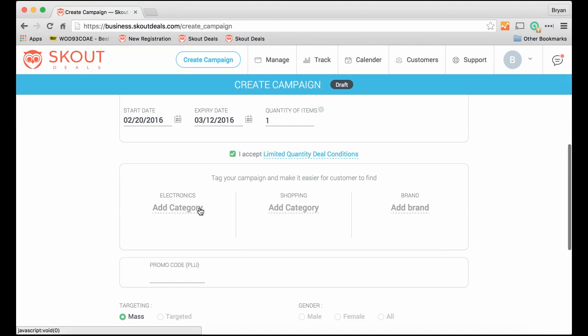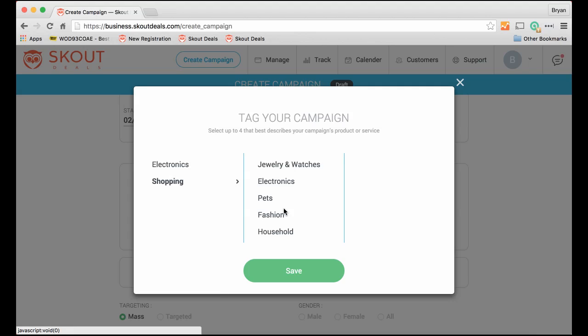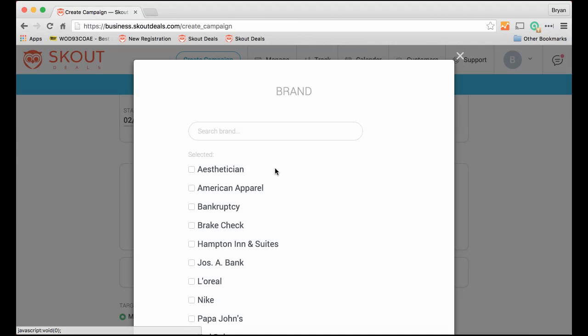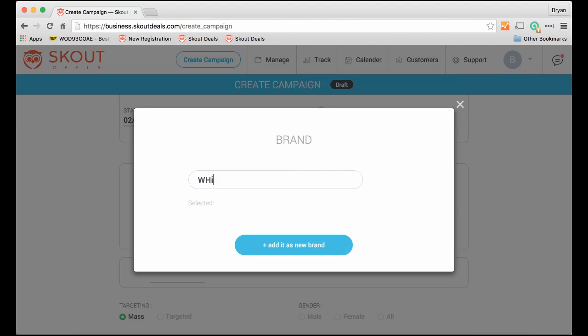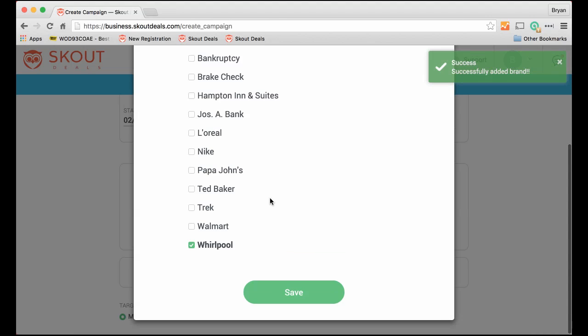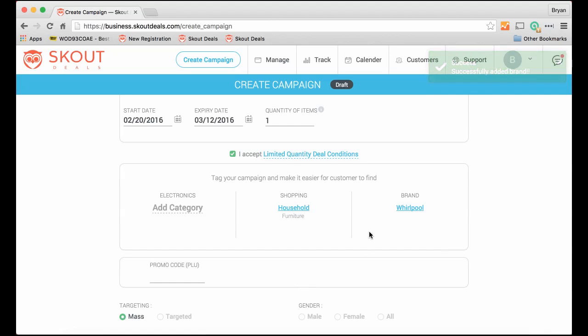And now we can also add different categories. So it's not electronic product, it is somewhat of a shopping product. So we could click that it's a household product, maybe in the furniture section. We can also add a brand to it. We do know that this is a Whirlpool as the brand, so people can search for it. And there we go, we save it.